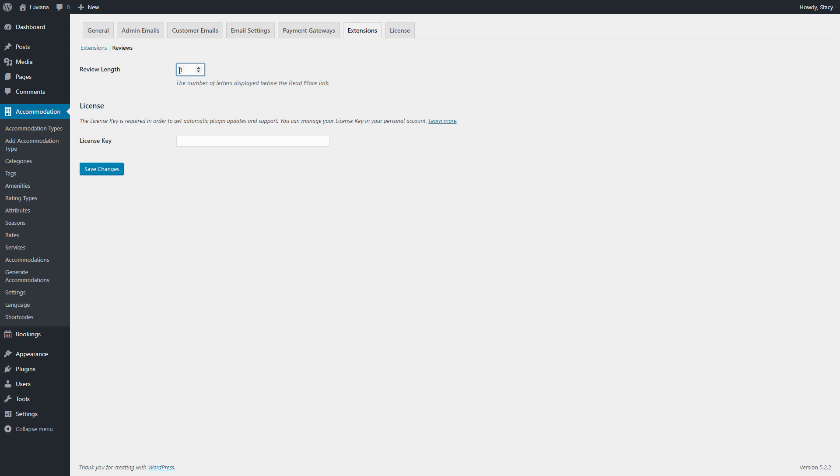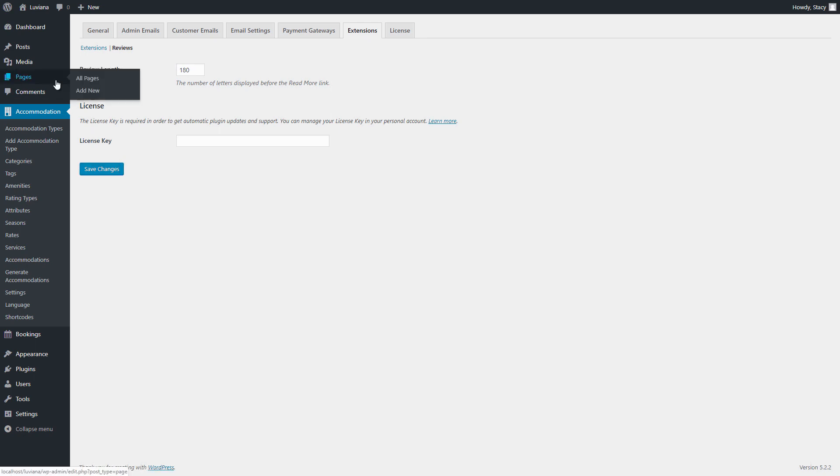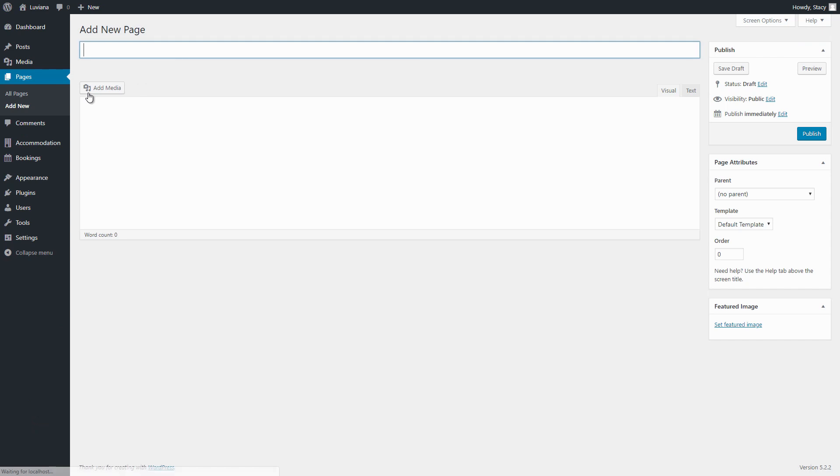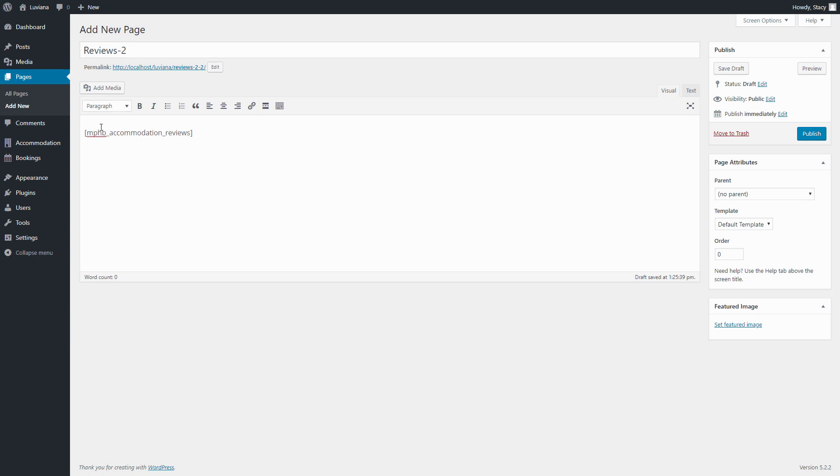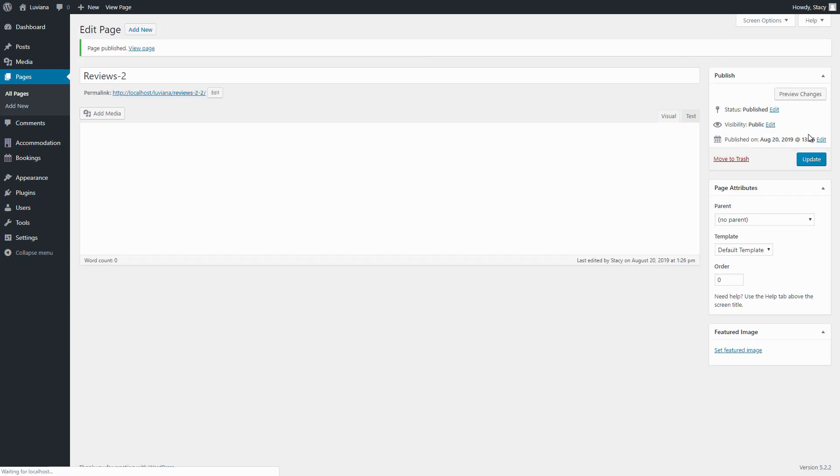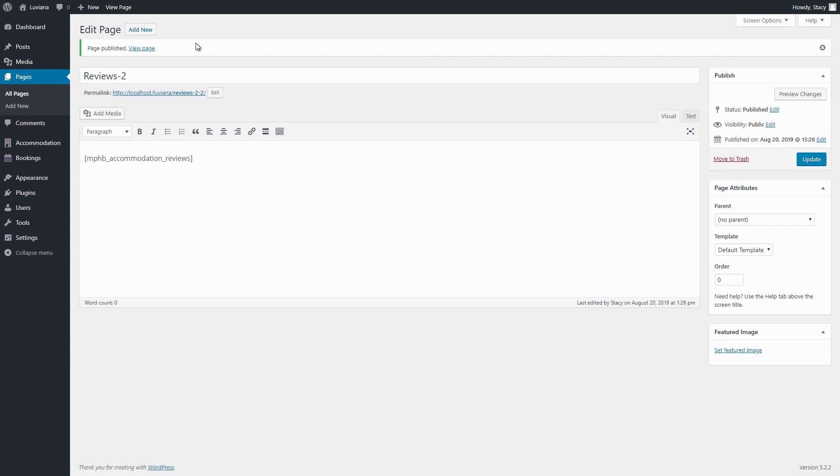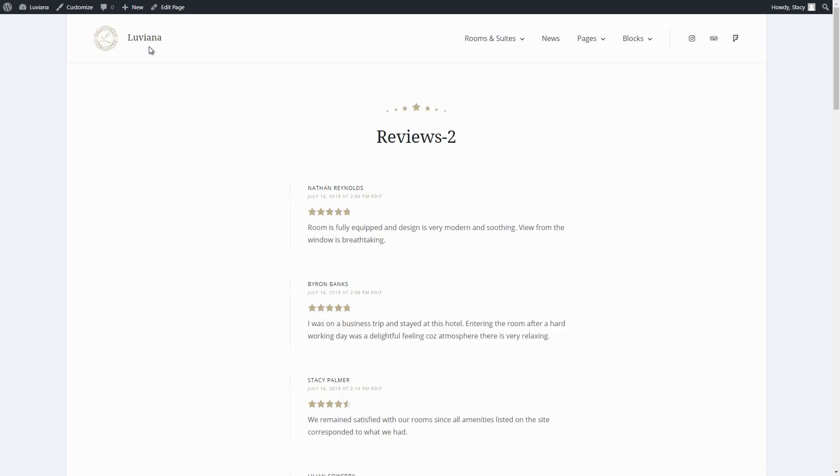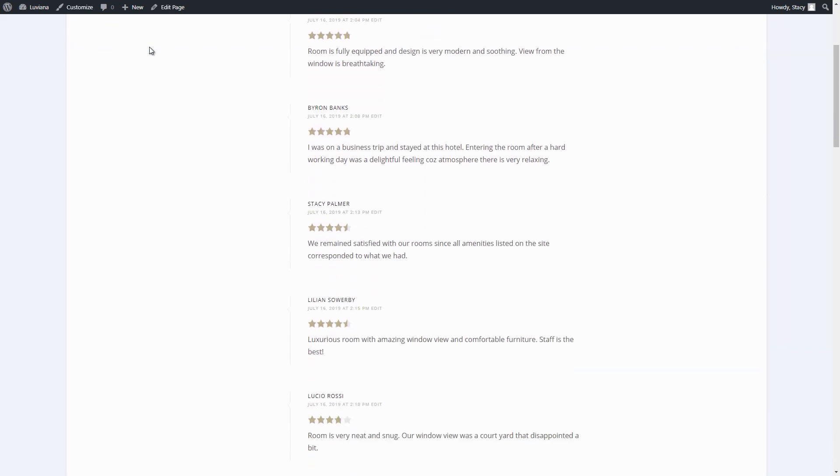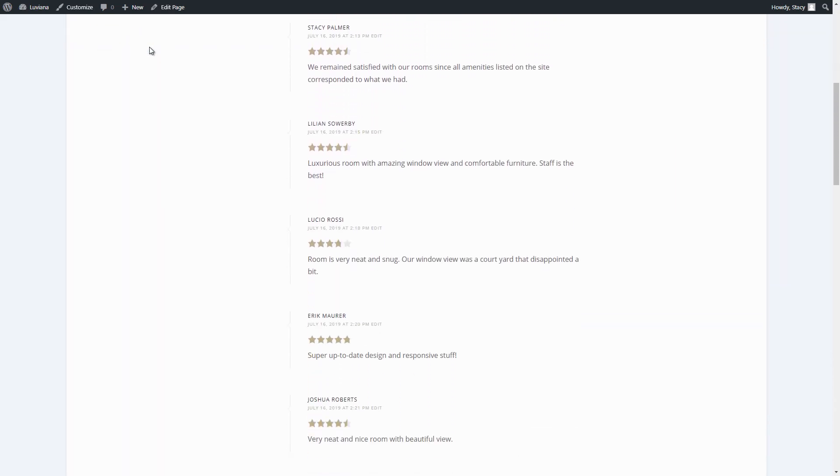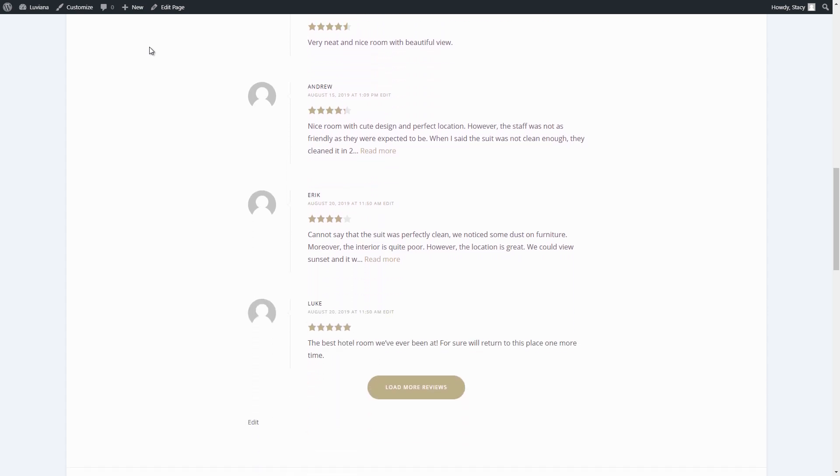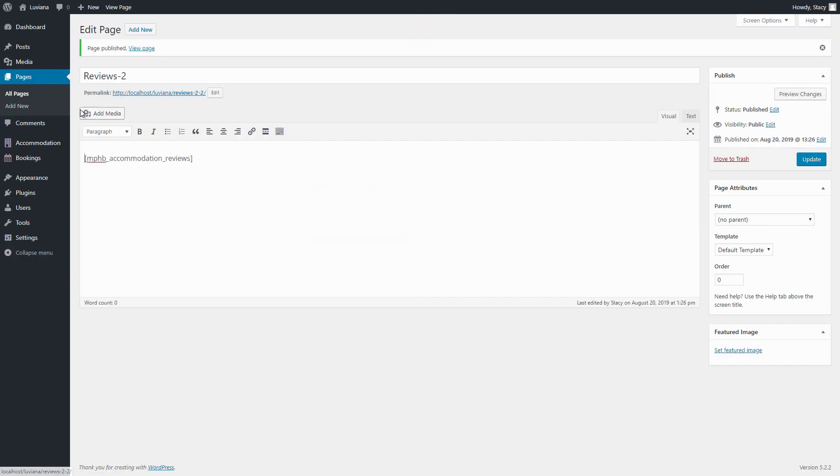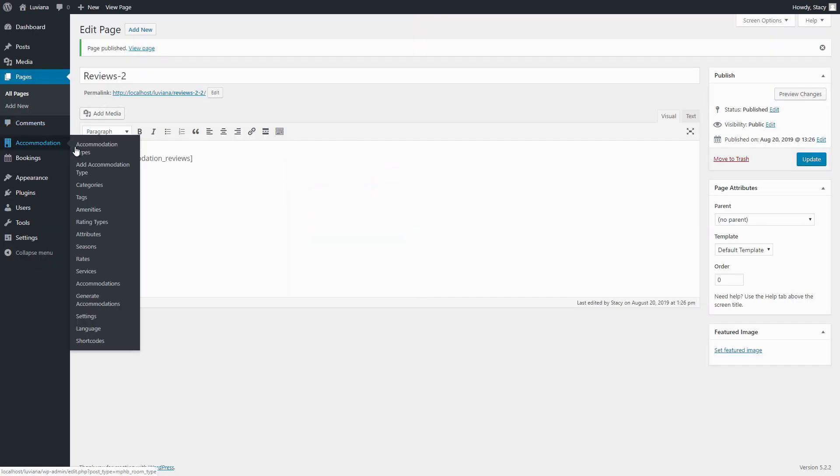If you use the classic editor, you may output reviews on any post or page using shortcodes. For example, you can create a separate page where all the reviews need to be displayed and paste the following shortcode. You can also select mphb_accommodation_reviews. You can find more parameters for this shortcode in the Accommodation tab Shortcodes.